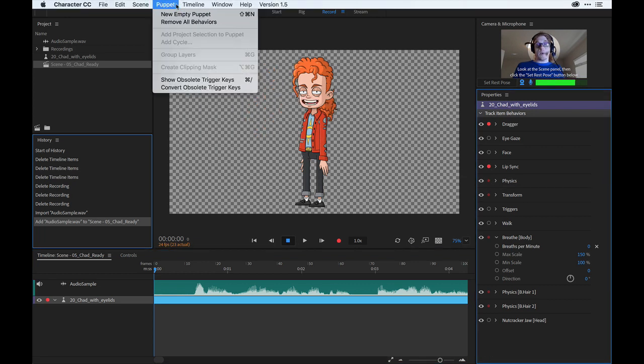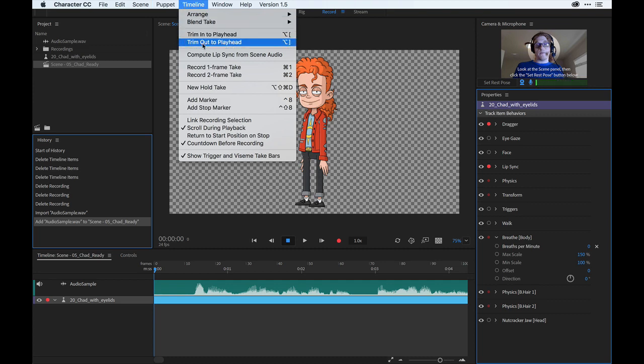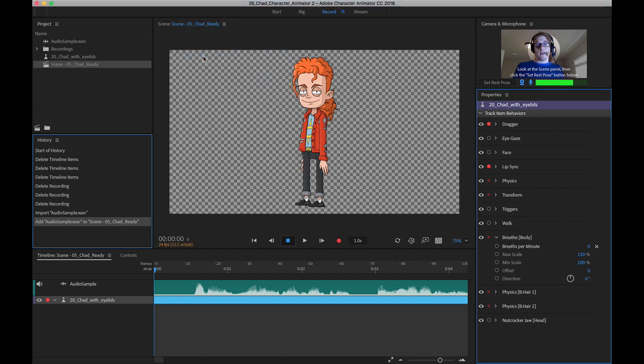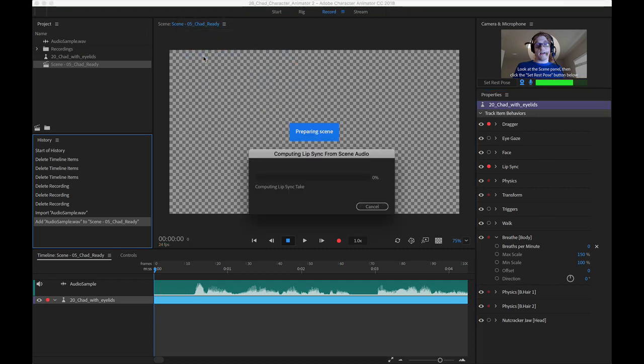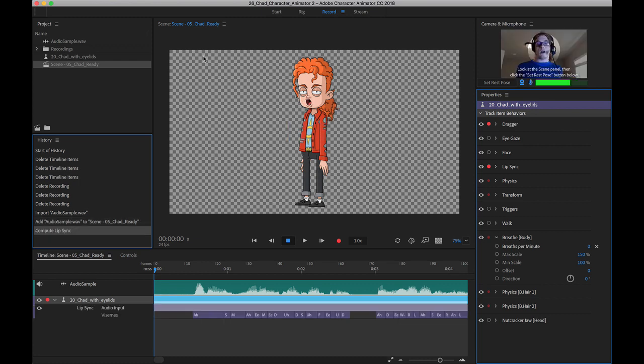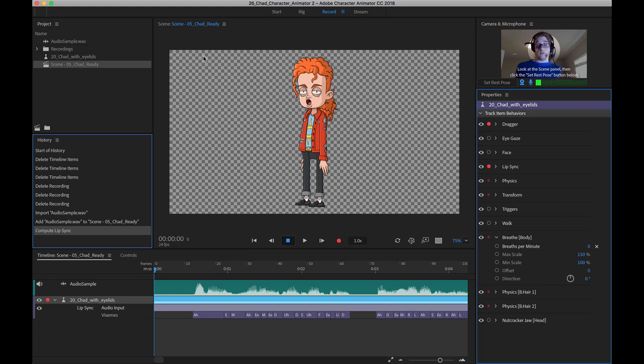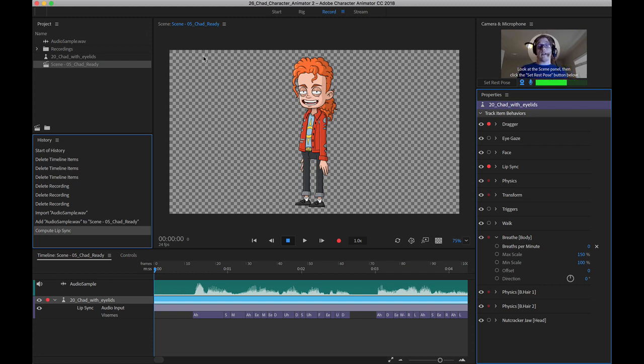Now we can come up here and do this again. It will take a moment depending on how long the audio is and how detailed everything is. But you can see here, it computed the audio, and we now have visemes right on the timeline. So let's go ahead and play this out and see what it does.